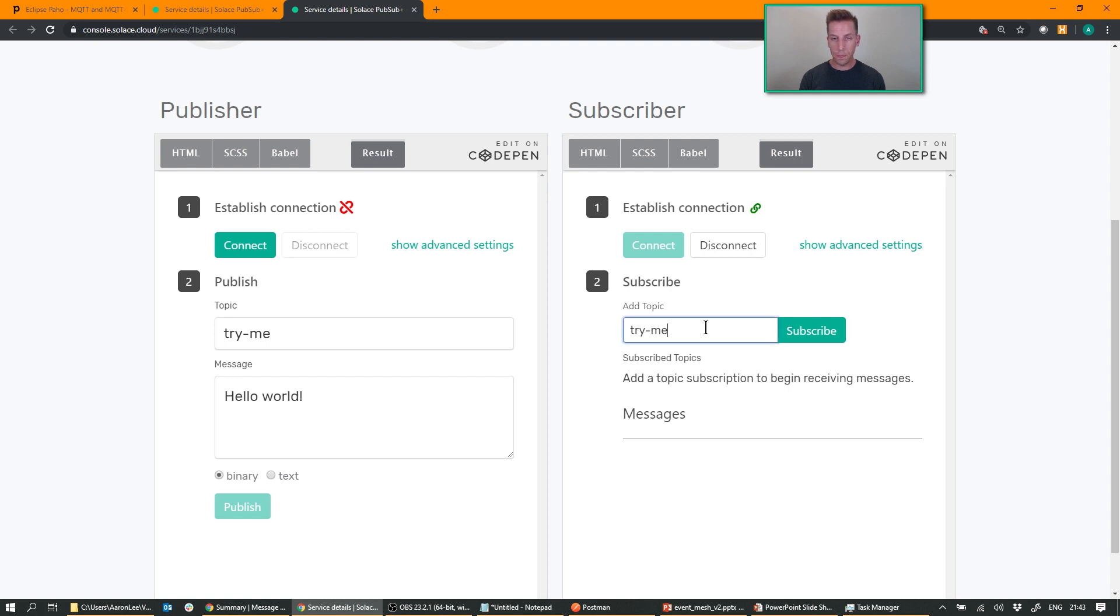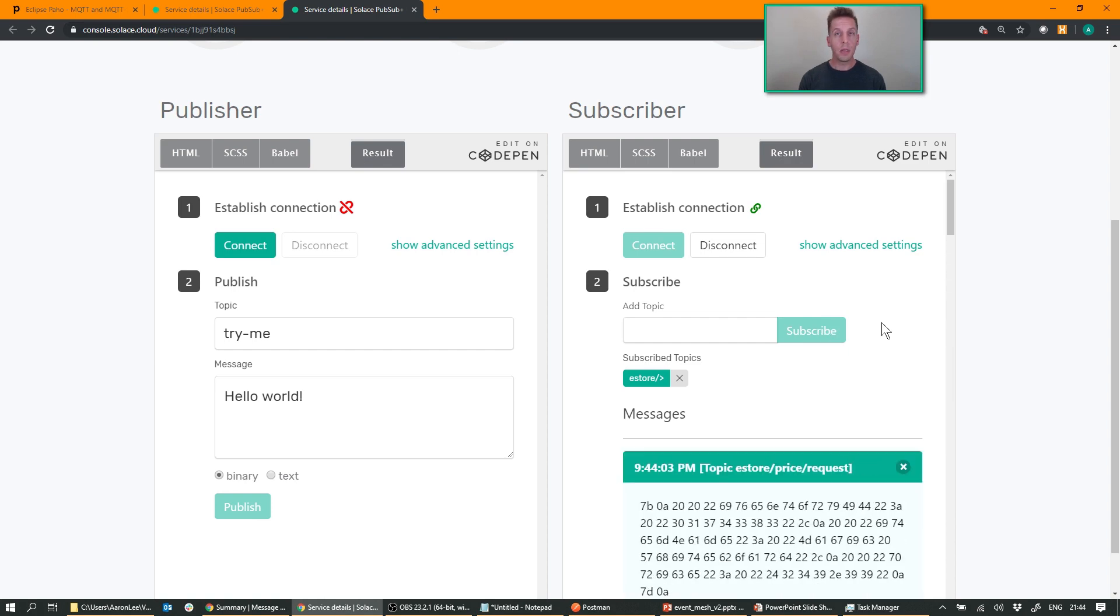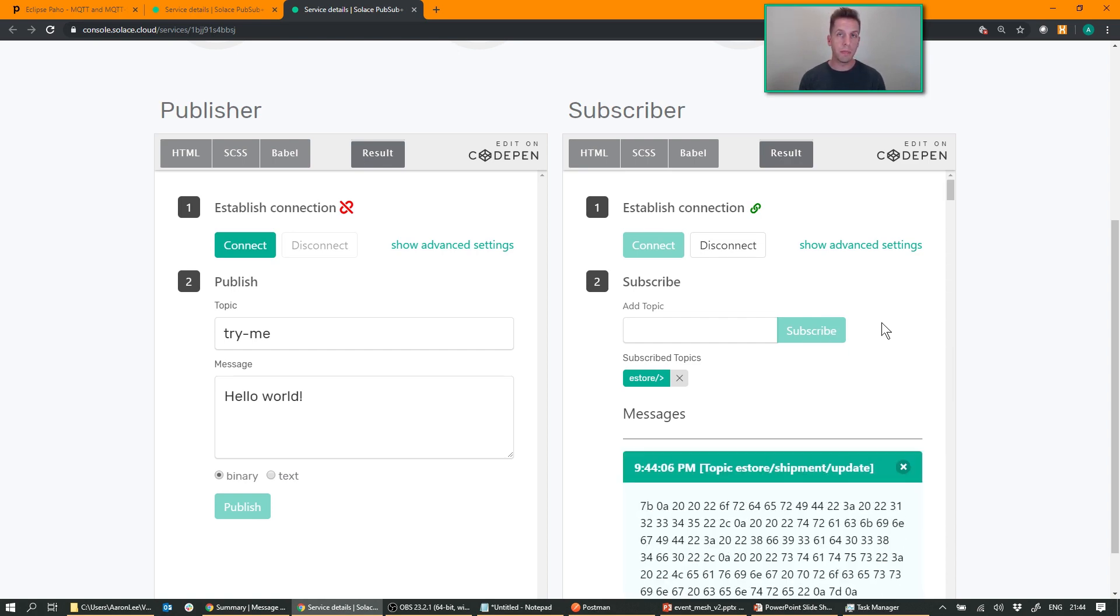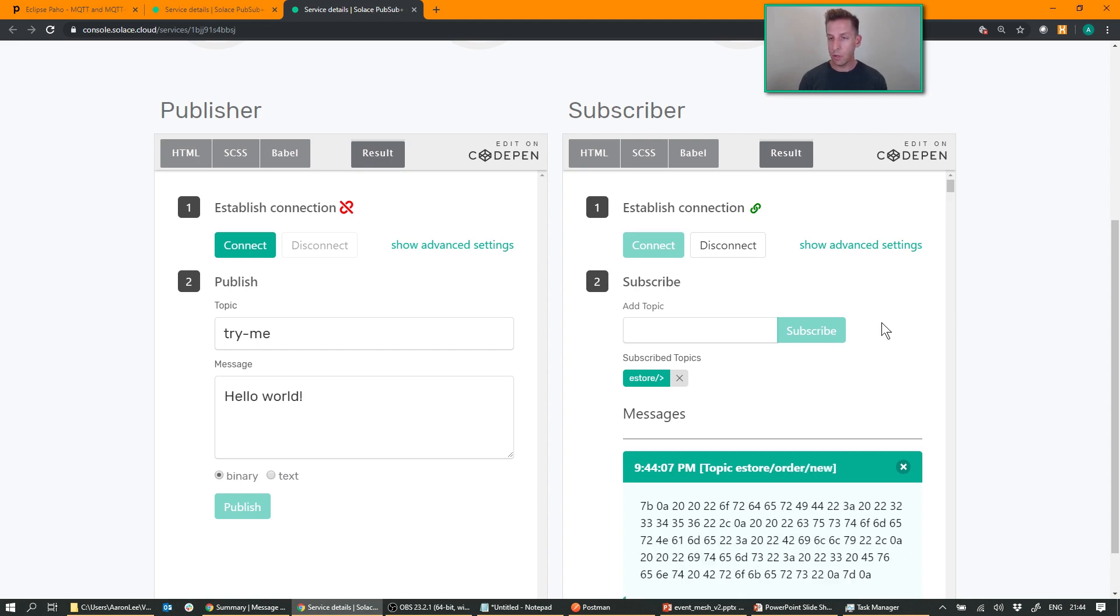So go ahead and connect. There we go. And subscribe to the full feed, eStore slash greater than, subscribe. And immediately data starts flowing across the mesh into my WebSocket application here in Belgium.